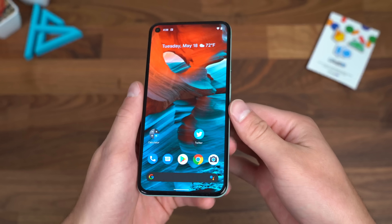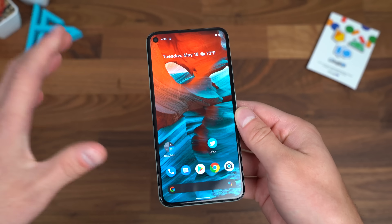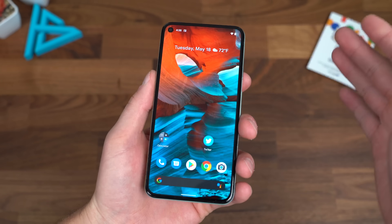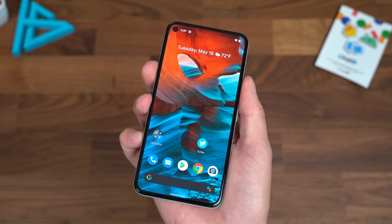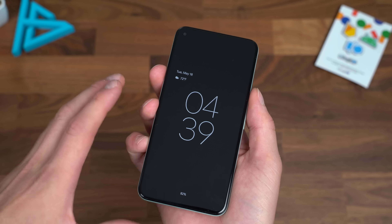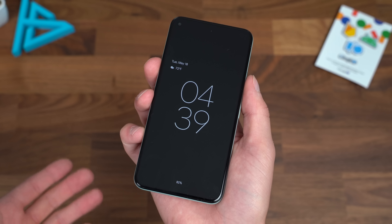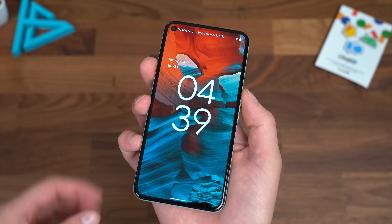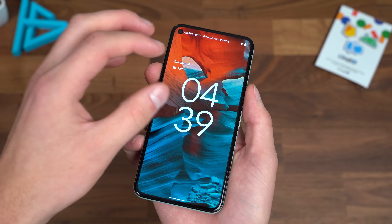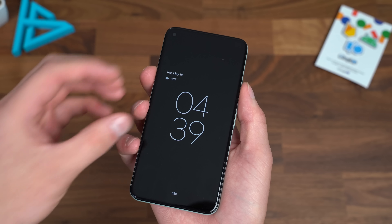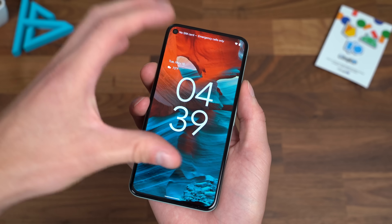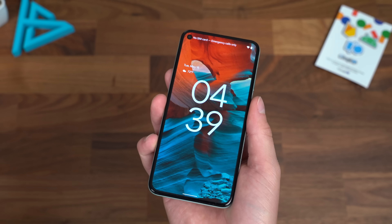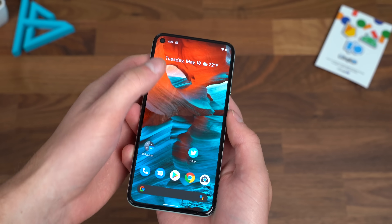Throughout this video, just make note of different animations — they have updated a good amount of them, along with visual changes. First off, let's go to the lock screen, and you'll notice a different overall style to the always-on display. On the lock screen, a bit of an animation makes the numbers a little bit more bold — it goes down and comes back up. Just a really neat animation when unlocking the phone.